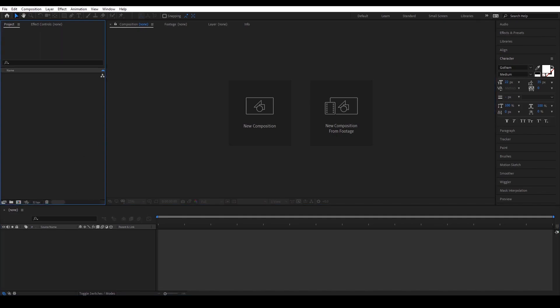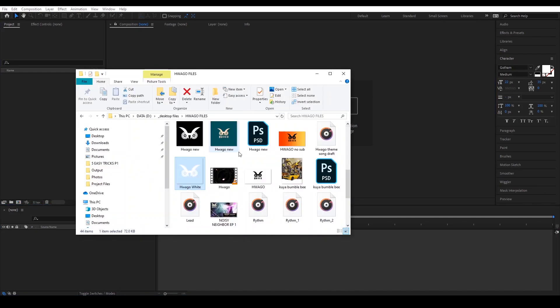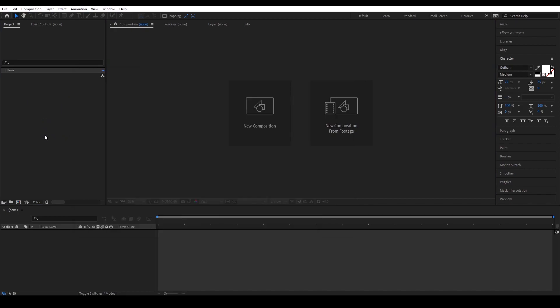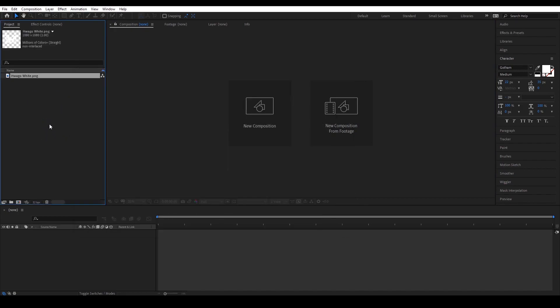First thing to do is to import your logo file. Take note that the format should be in PNG — I'll tell you why later.